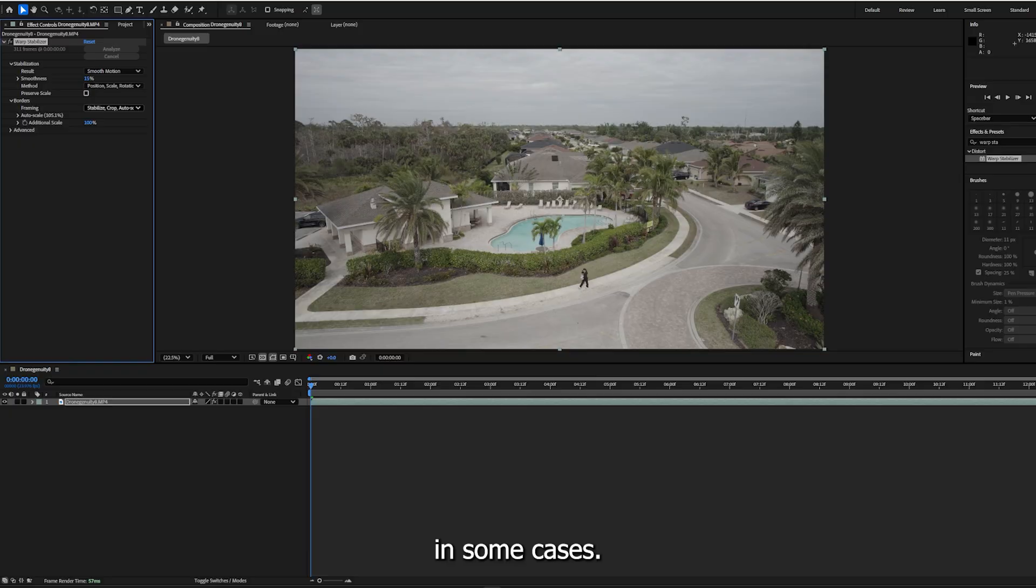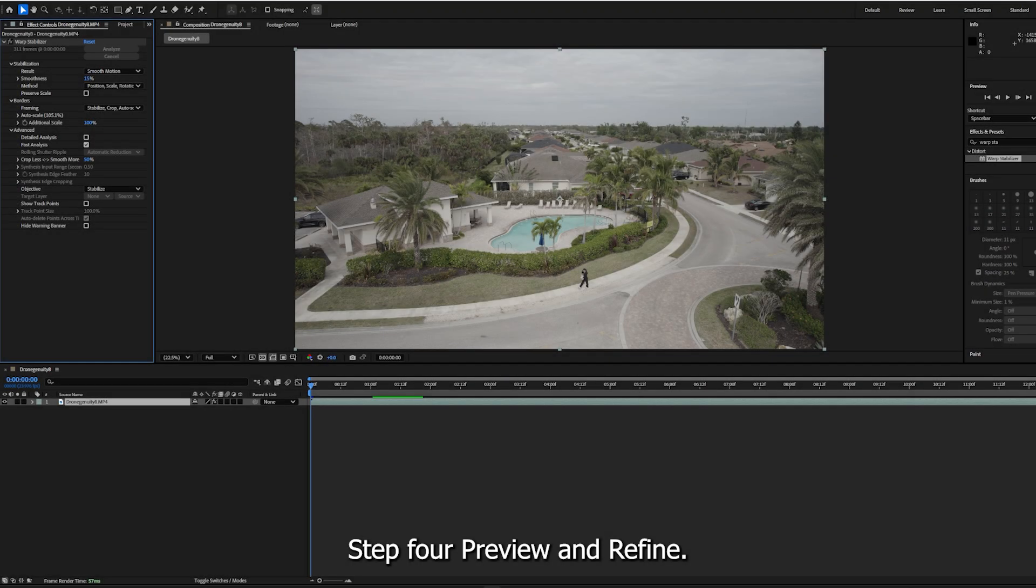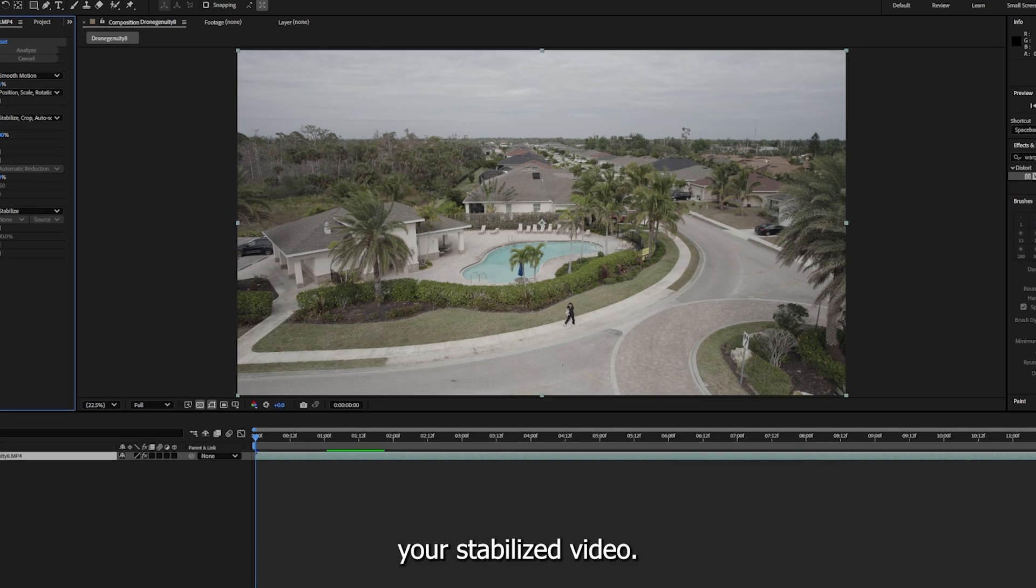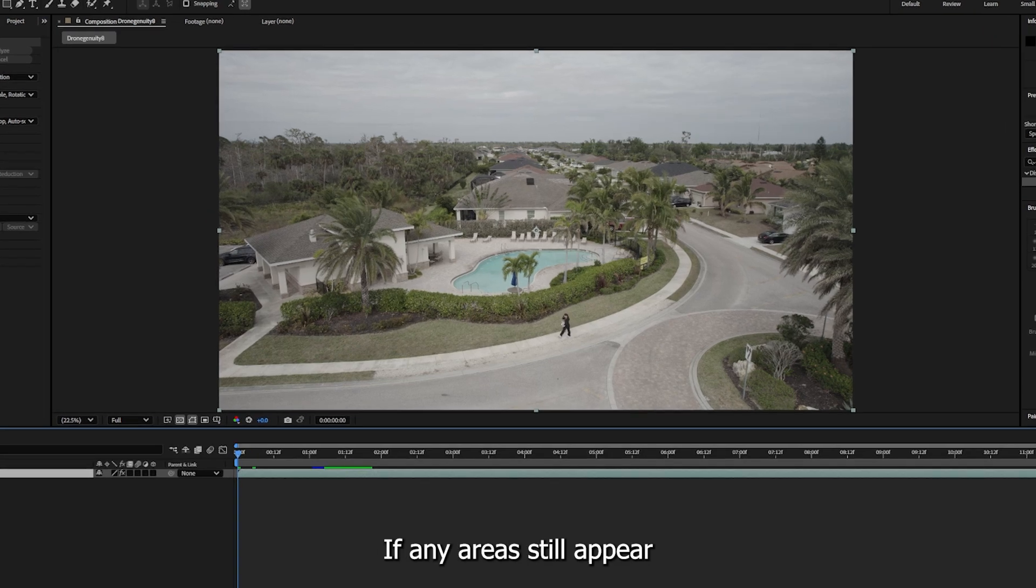Step 4: Preview and refine. Press the spacebar to preview your stabilized video. If any areas still appear shaky or distorted, tweak the warp stabilizer settings or trim problematic sections of the footage.